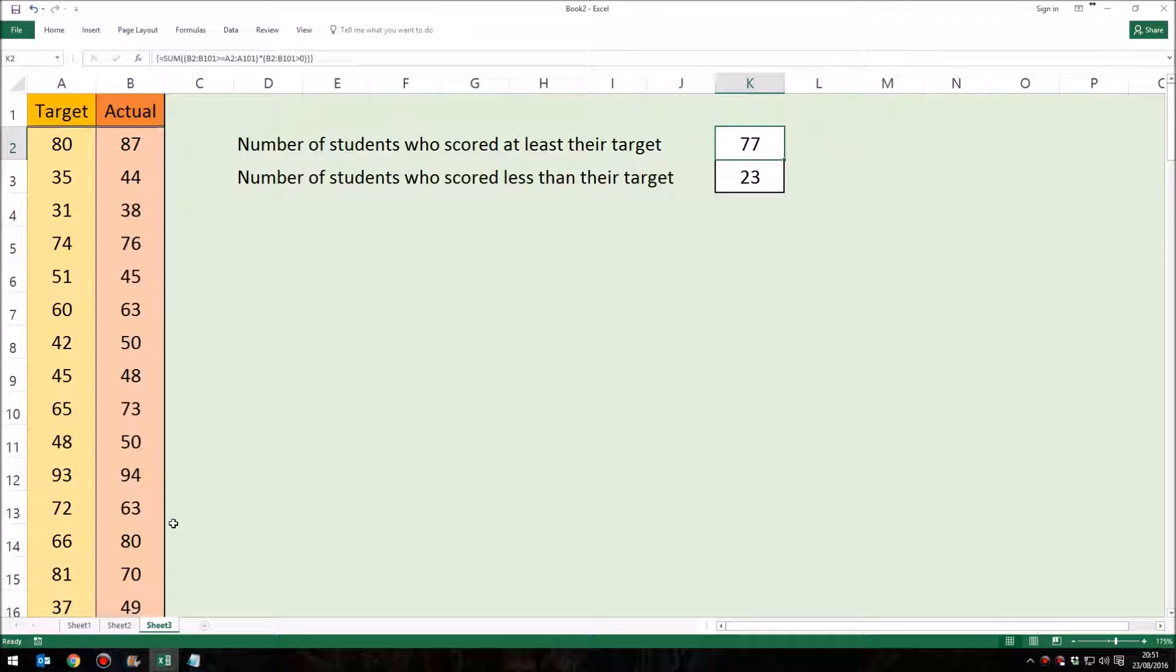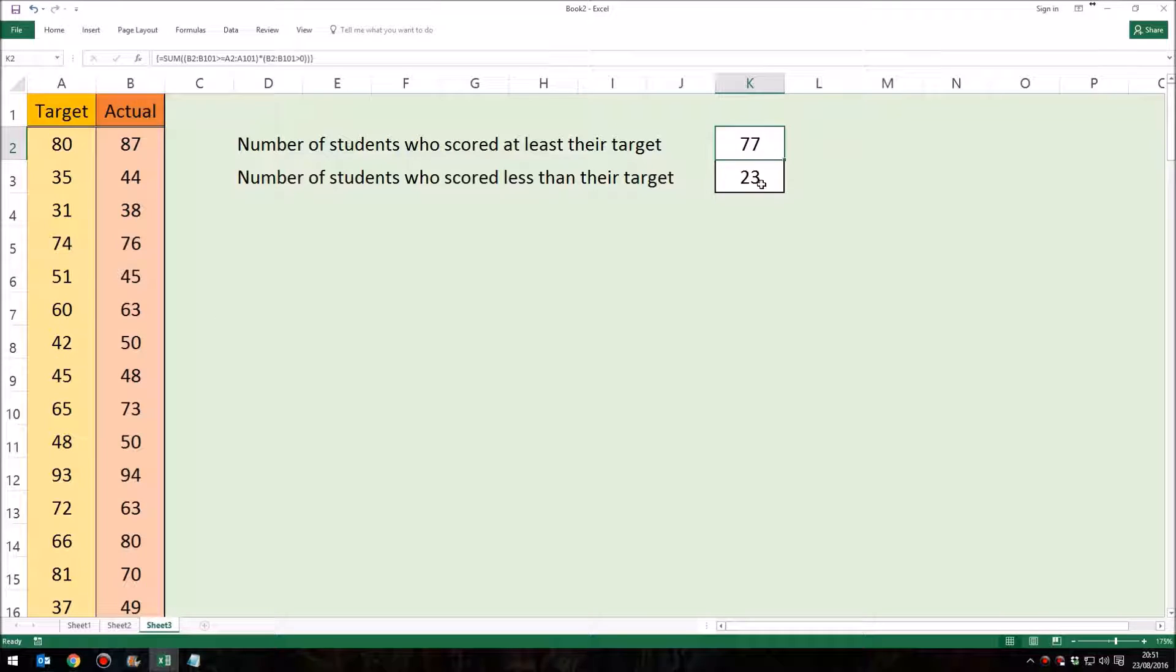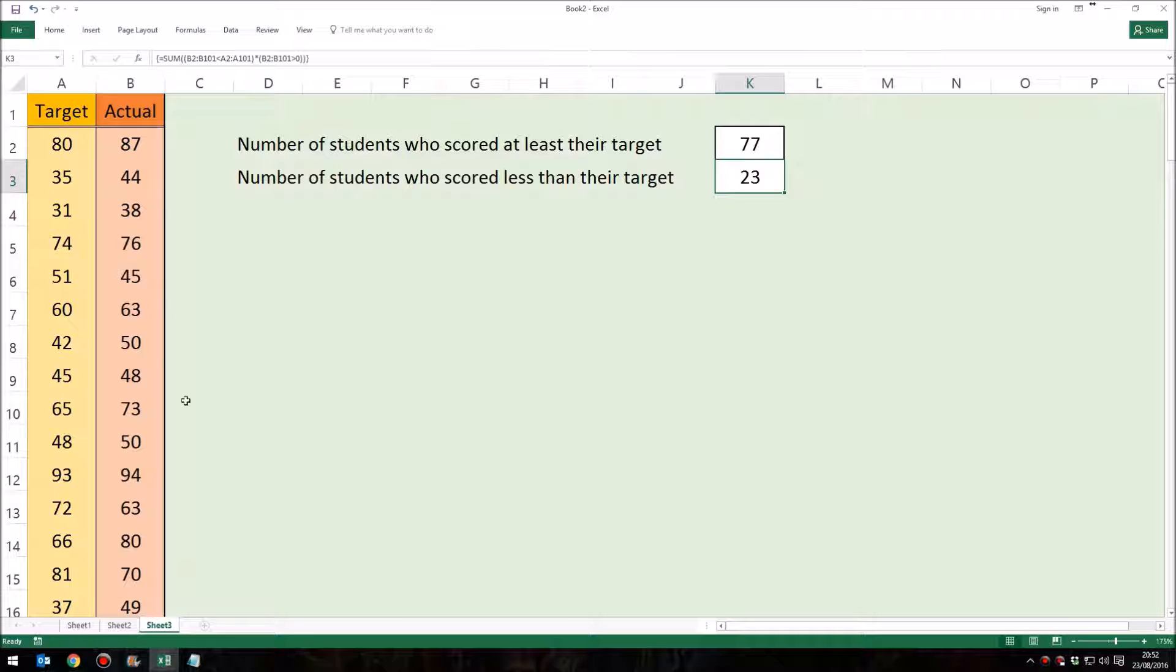So in one single formula, we're doing 100 comparisons and then the addition of up to 100 numbers in one go. And then again, we're doing it for this number here. So it is a much more efficient way of producing your formula.